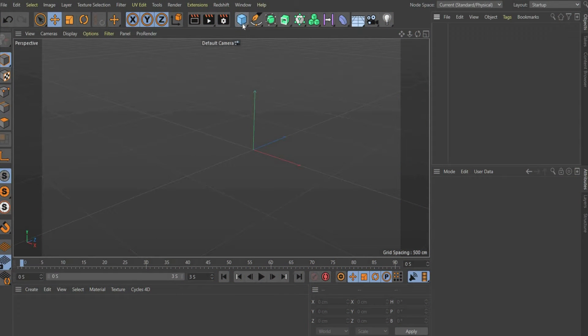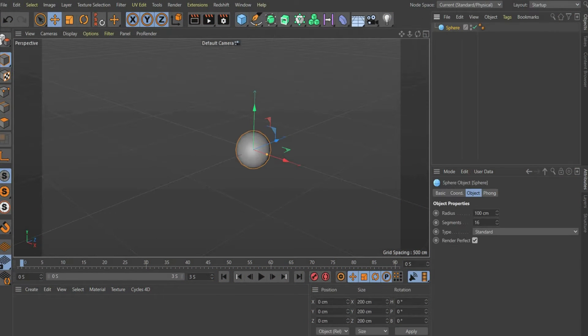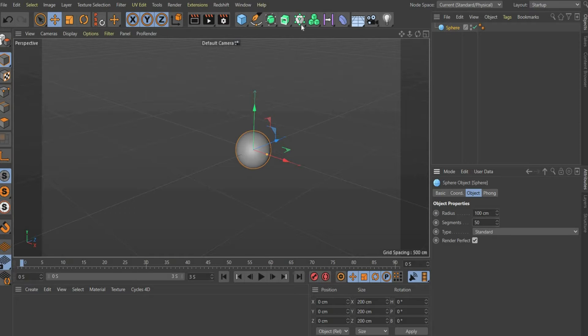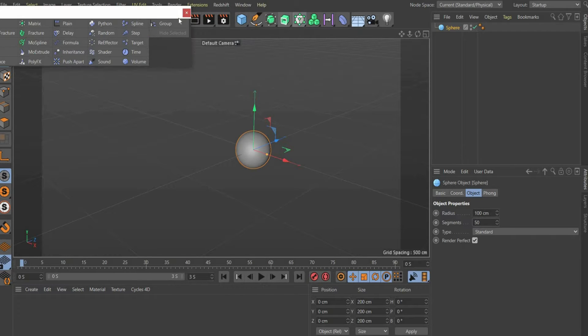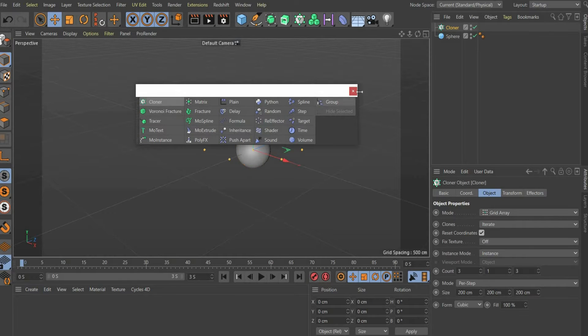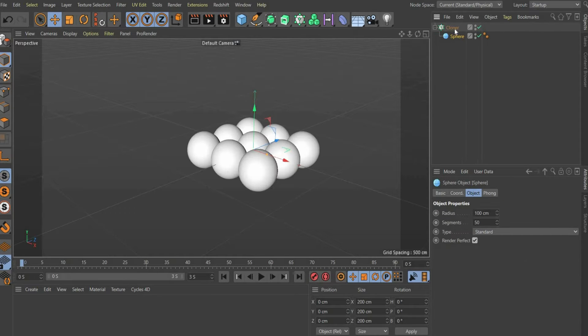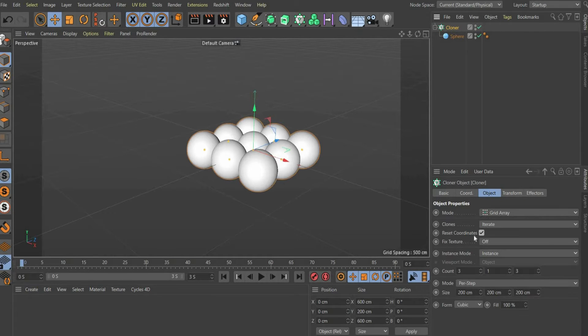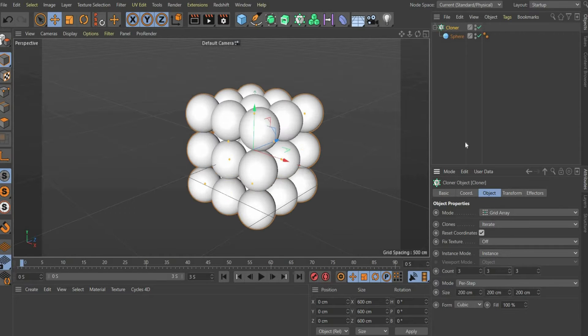Select a sphere in the bar above. Select 100 cm for the radius and 50 cm for the segments. Then select the cloner in the top bar and place the sphere under it. At mode you select Grid Array. At count you enter a 3, so that we get a cube of spheres.